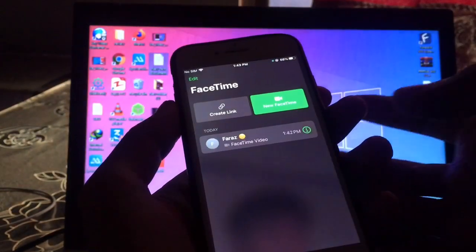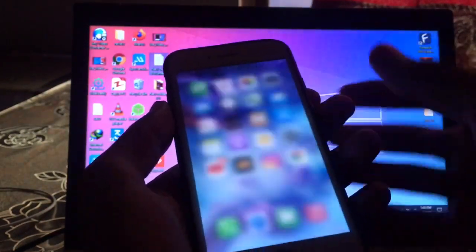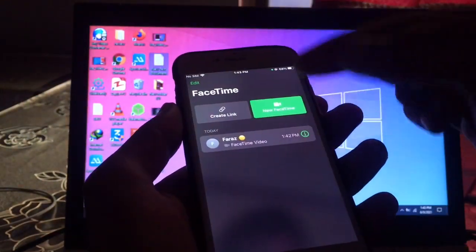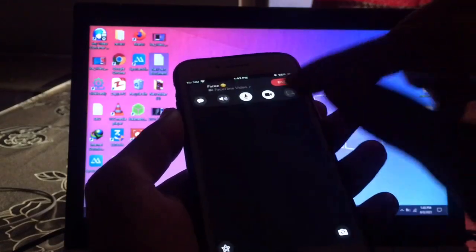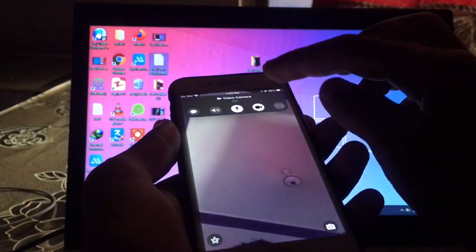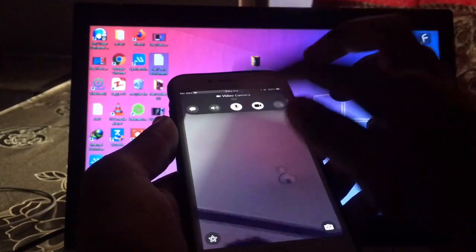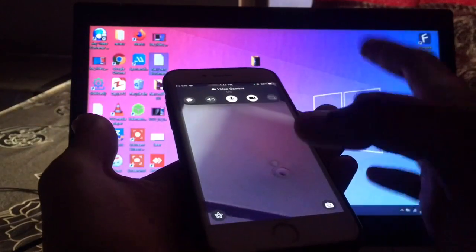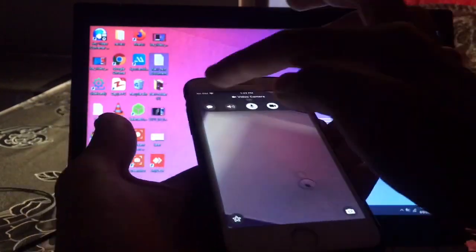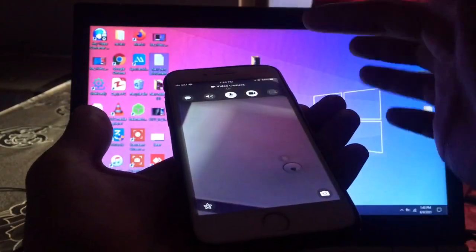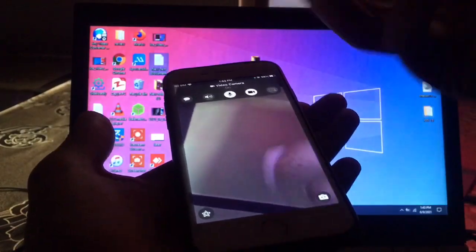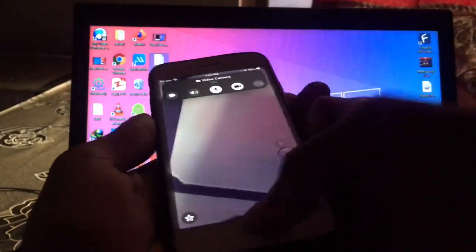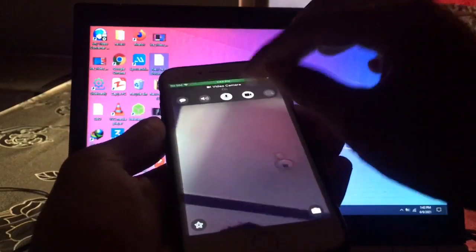Let me show you first what the problem is, how the FaceTime crashes. So let me call on it. As you can see, now I called on this number and now my FaceTime is crashed. I can't end the call, I can't do anything on my FaceTime. I'm going to show you how to fix that problem on your iPhone, so let's get started.